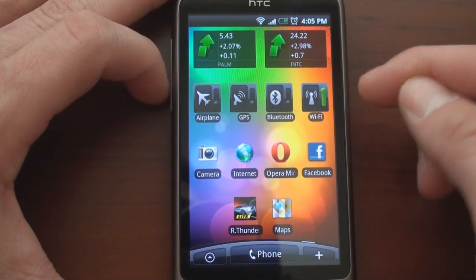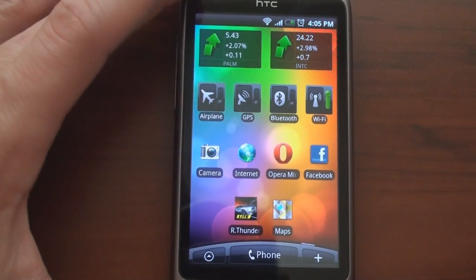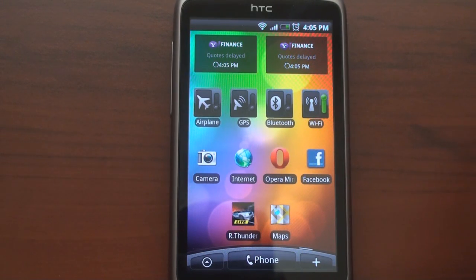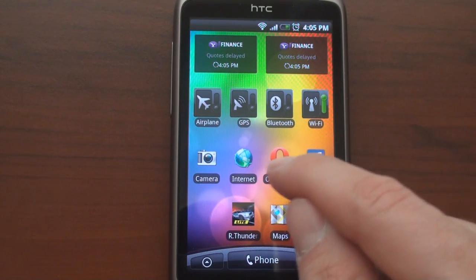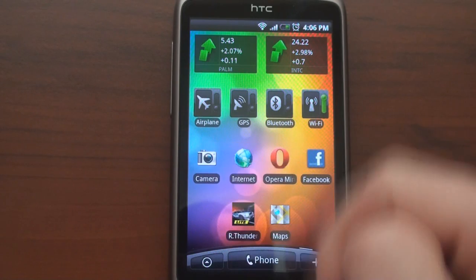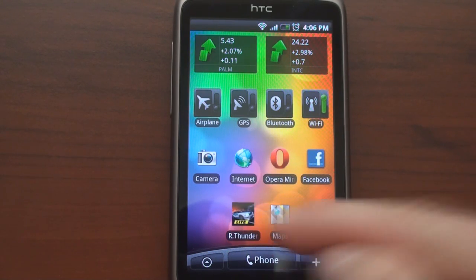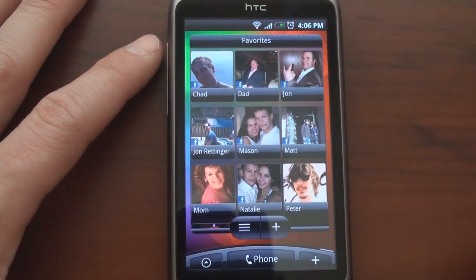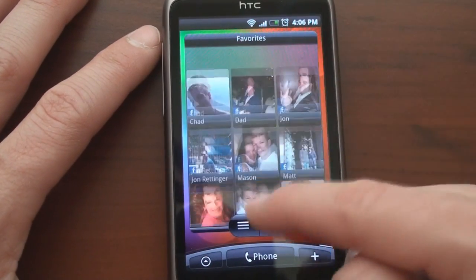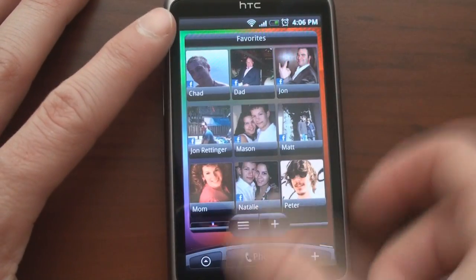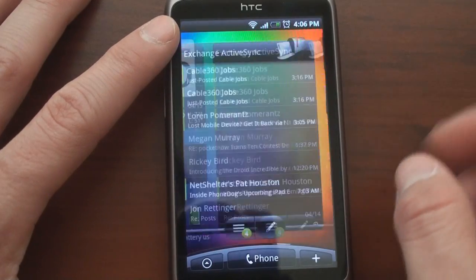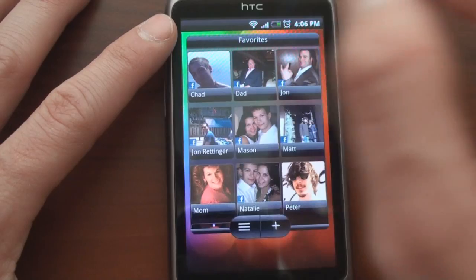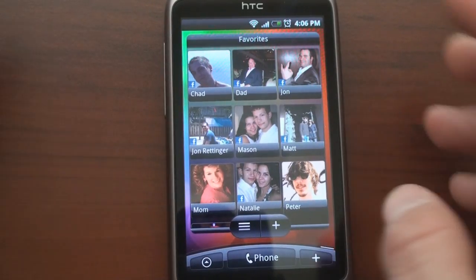I also have quick switches for Wi-Fi, Bluetooth, GPS, and airplane mode. Then I have some links to things I go to regularly: Facebook, Opera Mini, the camera, a cool game called Raging Thunder, and Google Maps. Swiping to the right, I get favorite people so I can quickly dial. A typical workflow is: from the home screen, I pinch, tap, tap again, and then dial the person.